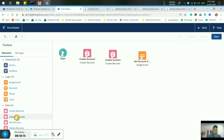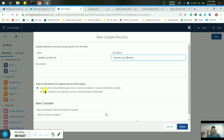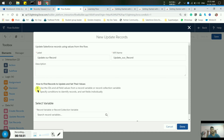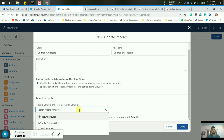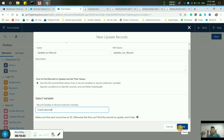Now we have to update our records, so click on Update Record. Now switch criteria to 'Use the IDs and all field values from a record variable or collection variable'. Here you have to give the record variable — select 'where customer'. Simply click Done.